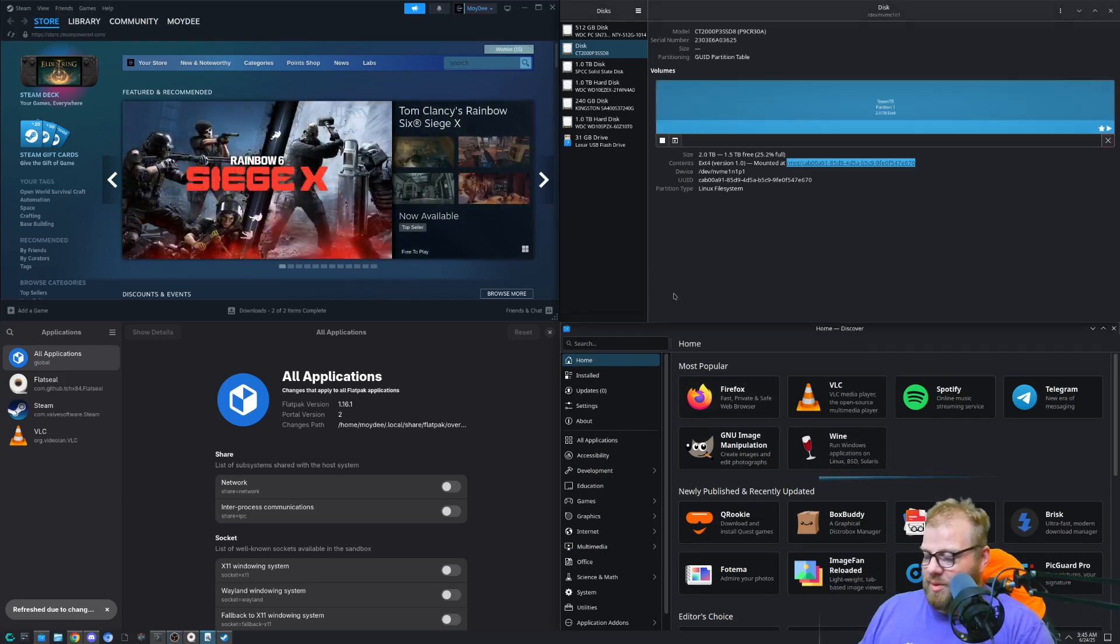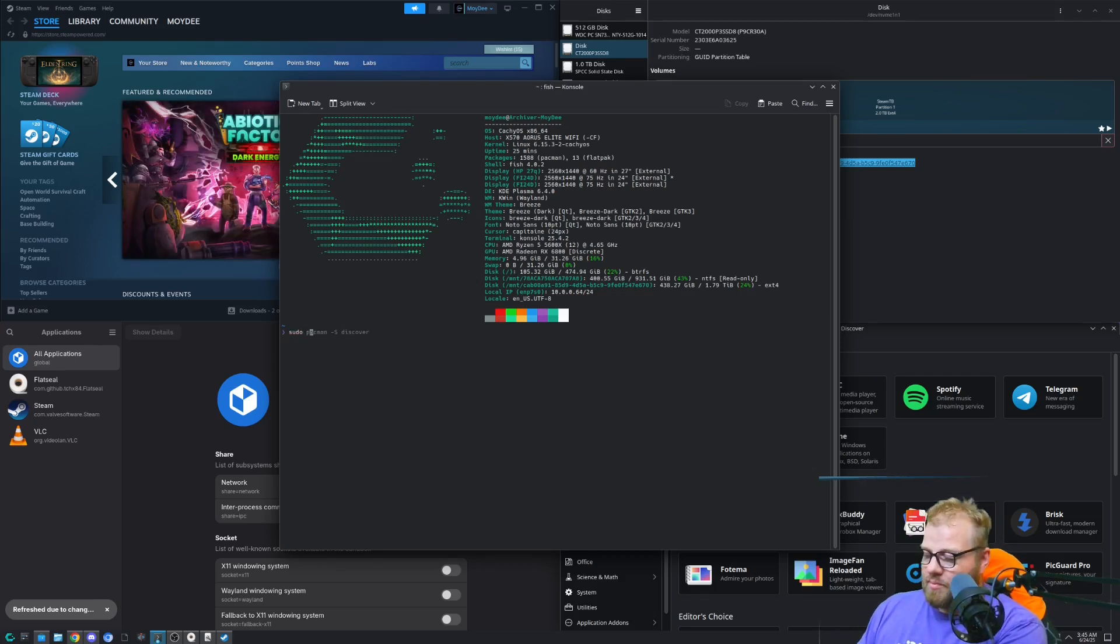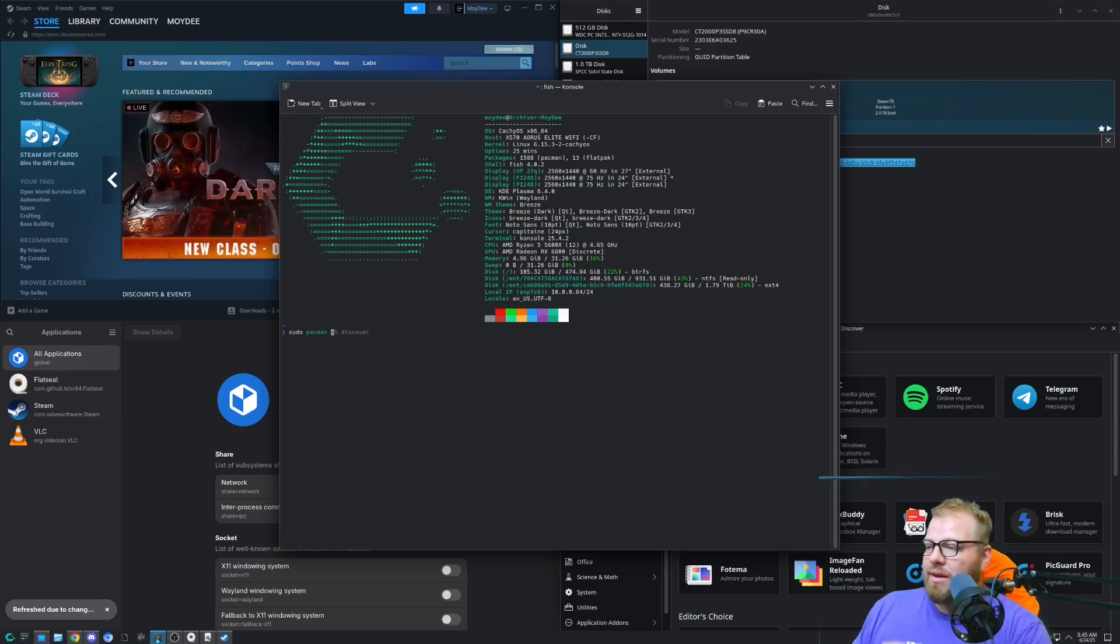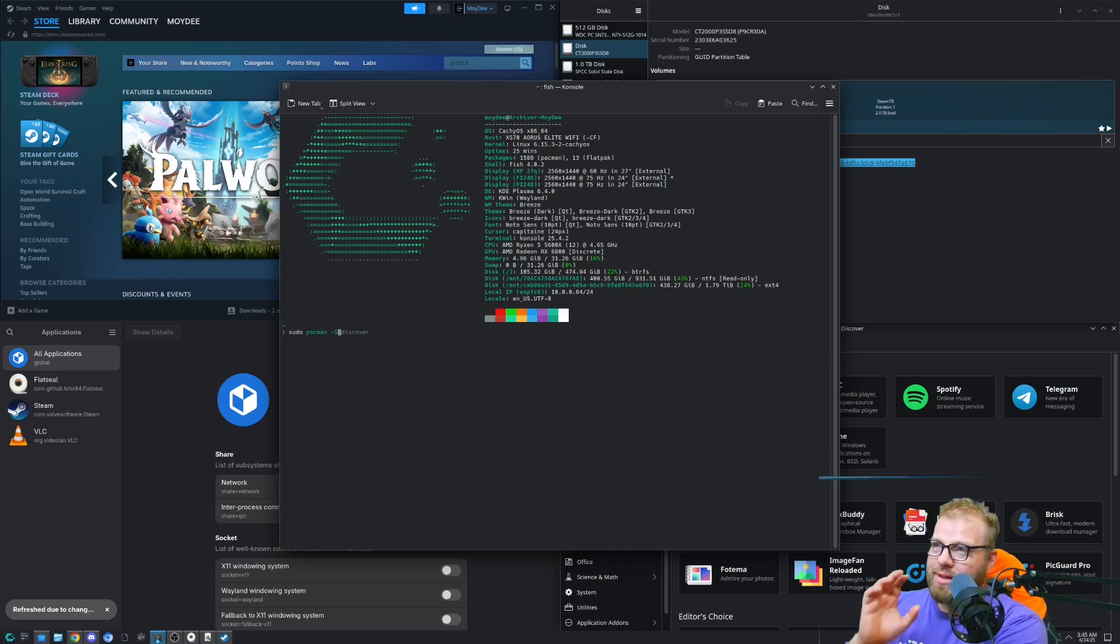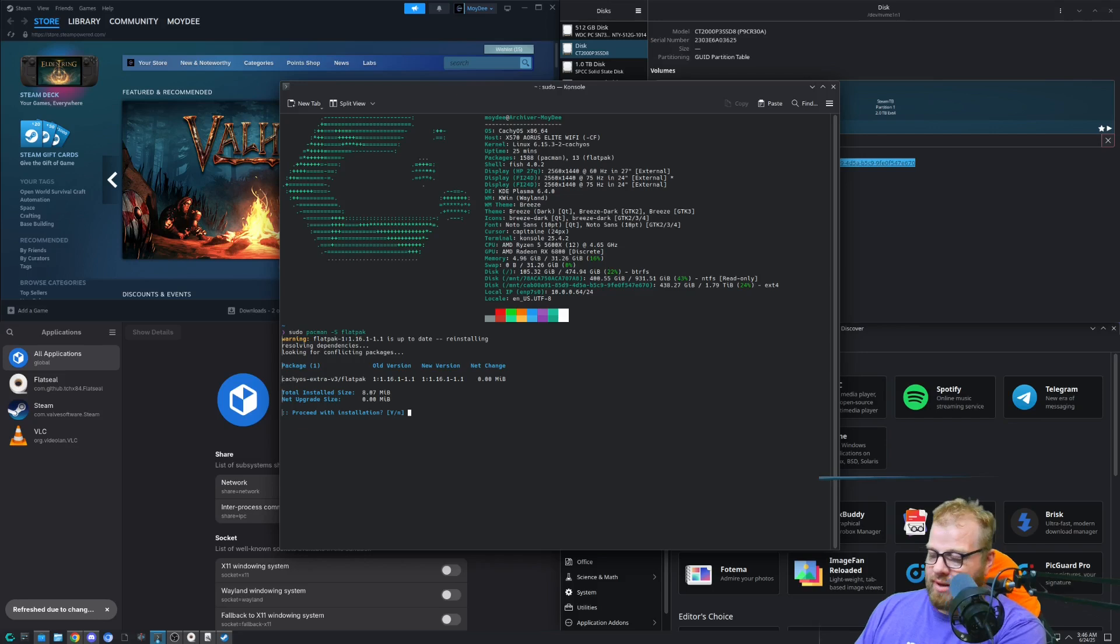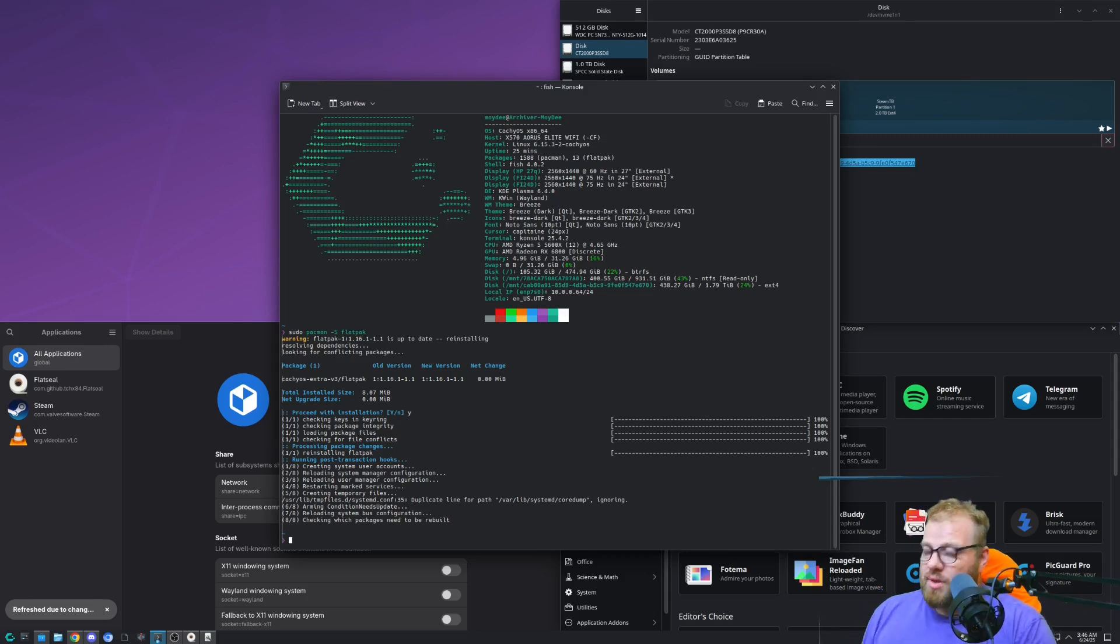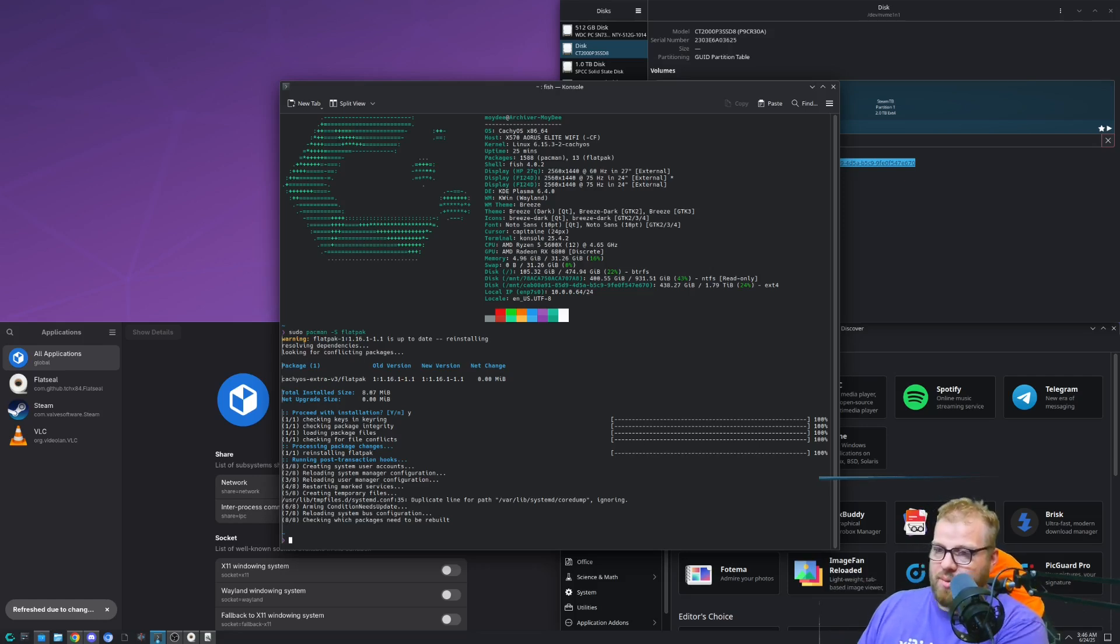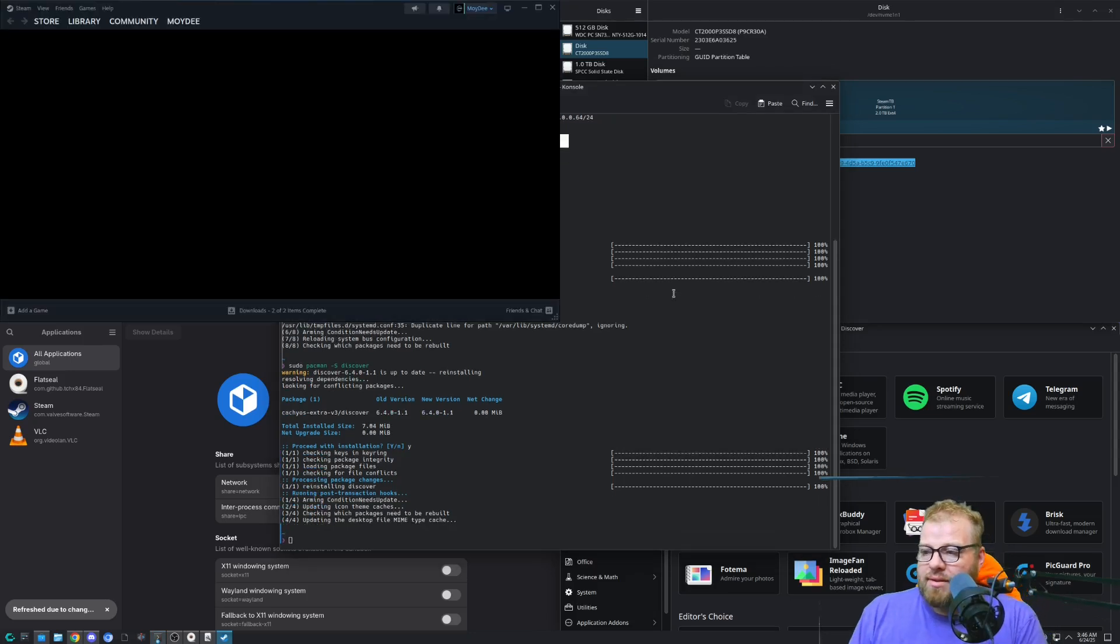So we're going to pull up our terminal real quick, control alt T. And if we go off and type in sudo pacman, or apt-get, or apt, or DNF. But we're going to do that and then our install, so it's going to be slash install, or it's going to be install, or hyphen capital S in Arch Linux systems. And then we're going to type in Flatpak, right? And we can go ahead and install Flatpak. It's really easy. It's really simple to use. And then if you're in the environment, like I am here with the Arch Linux or the CachyOS or Arch Linux, you're going to go off and do sudo pacman hyphen capital S and Discover. And we'll go ahead and install Discover.